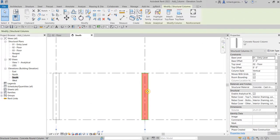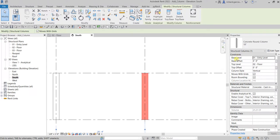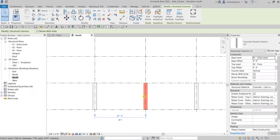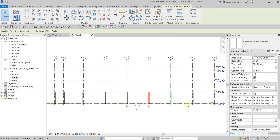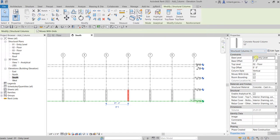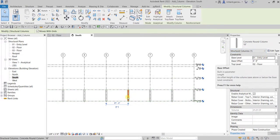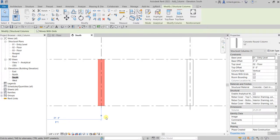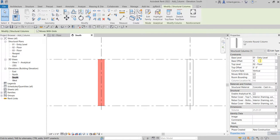The base level is the level constraint for the base of the column. At the moment it is located at the entry level, but you can change that. You can also change the base offset — for example, from level one or entry level zero-one, if you want that to be lower you can change the base offset. Let's say one foot — you can change the base offset to one foot and then enter.